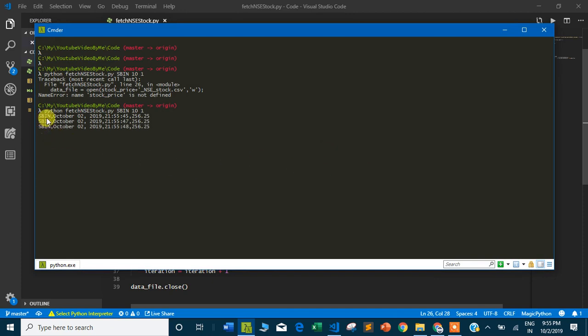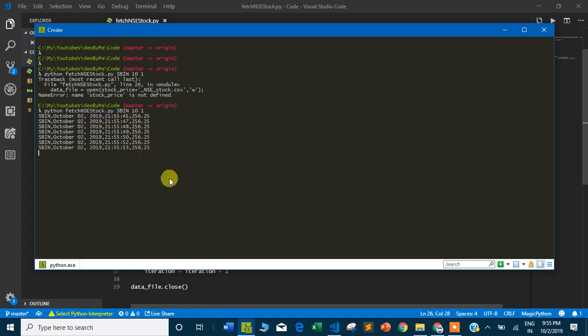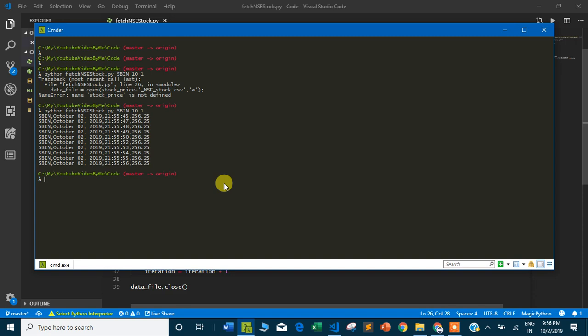It's printing State Bank of India, October 02 2019, and the timing. You can see the result is very constant because the stock market is closed - it's nighttime. You can execute this program in the morning when the stock is open from 9:30 onwards in a working day.